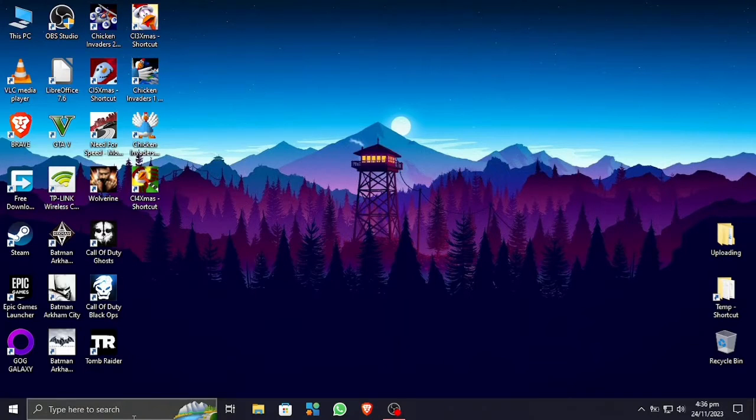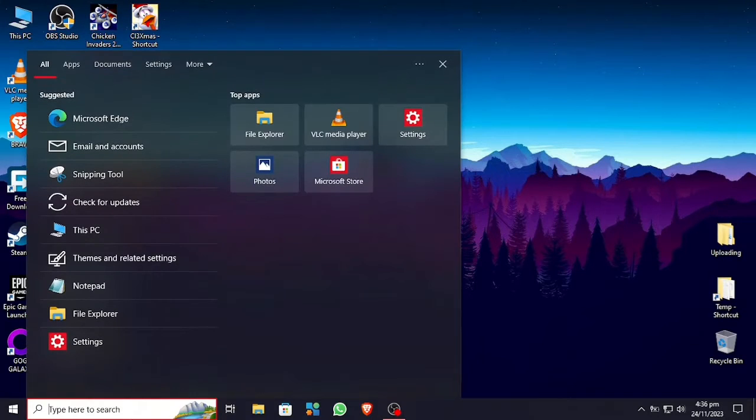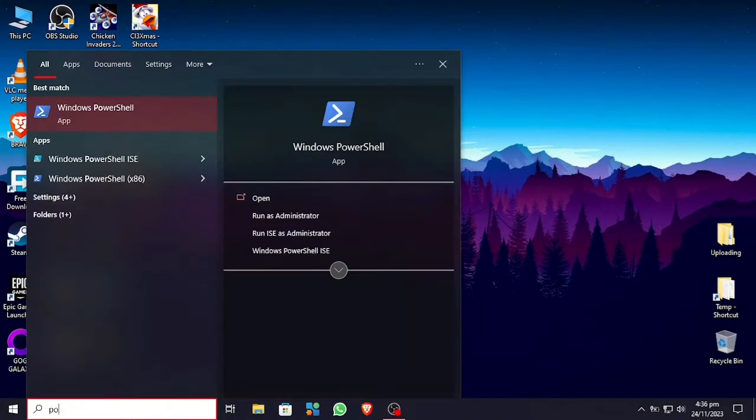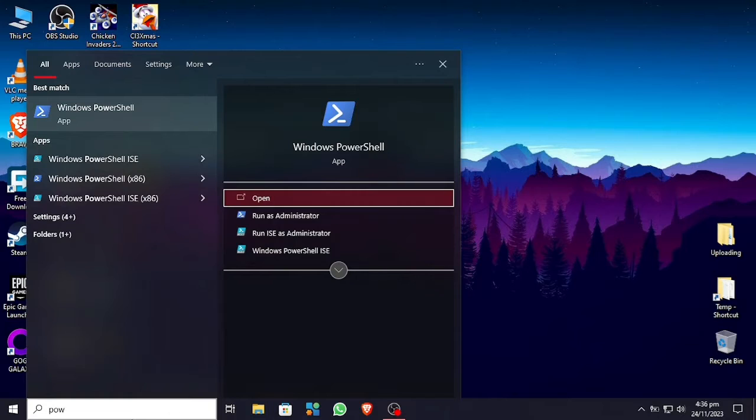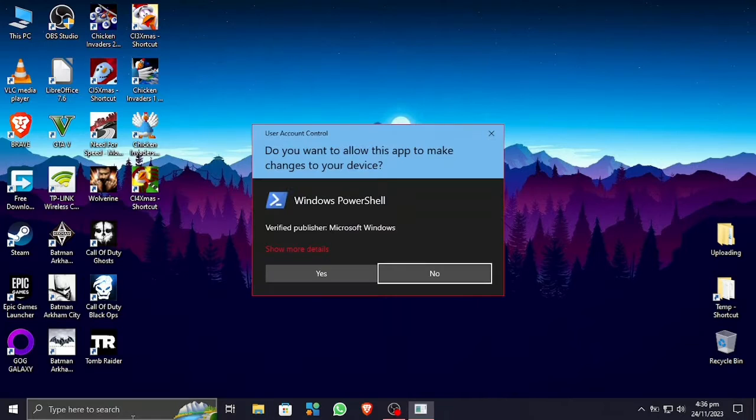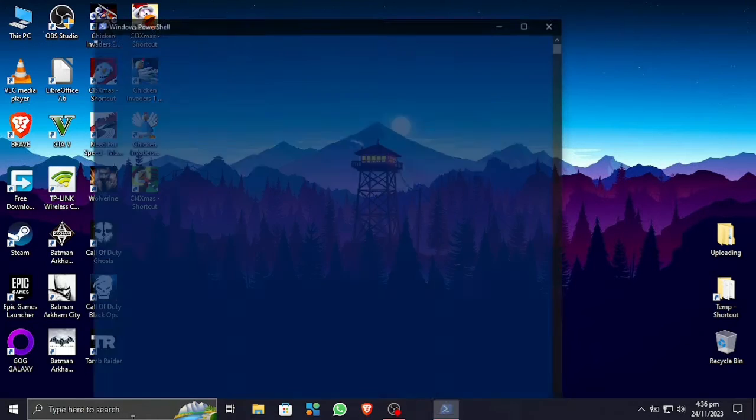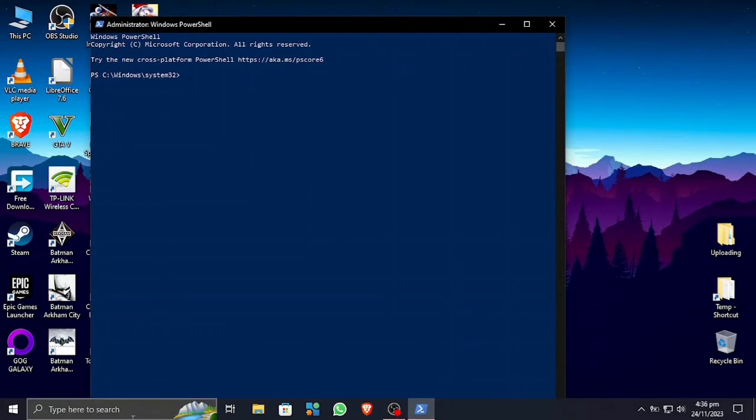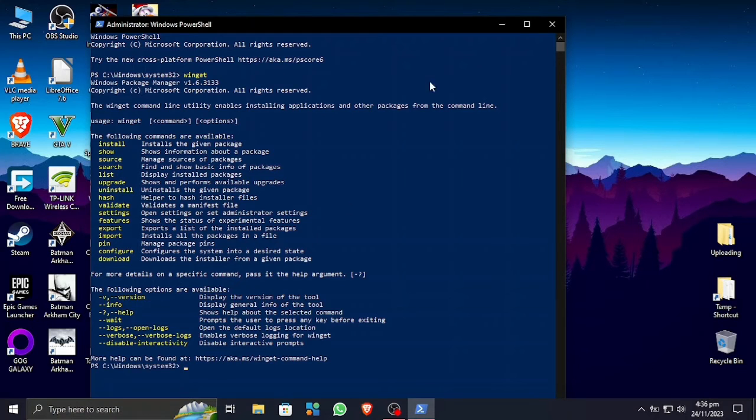All right, what's up Amayan, and today I will show you how to upgrade all of your Windows apps that are available on Winget through command lines. First of all, we're gonna open up Windows PowerShell and run it as administrator.